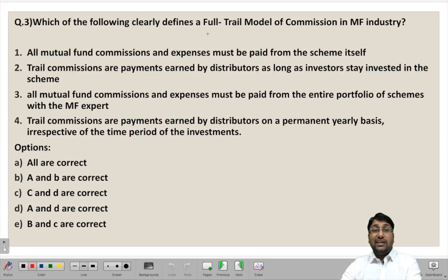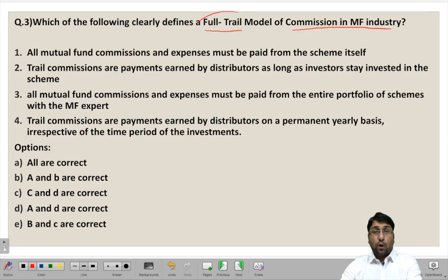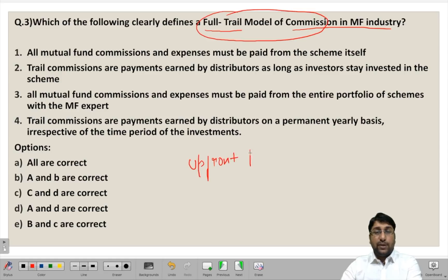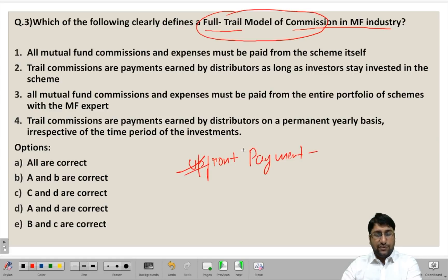Which of the following clearly defines the full trail model of commission in the mutual fund industry? There are certain models practiced in the mutual fund industry to make payment to distributors. One method is known as the upfront commission method. In this method, once the investor has invested in a particular scheme, a one-time payment is made in the month in which the actual investment has taken place.